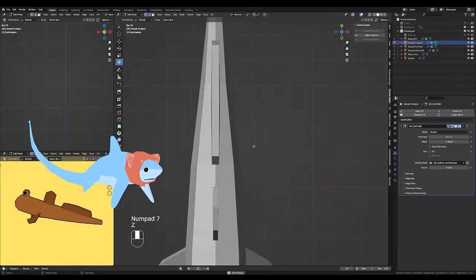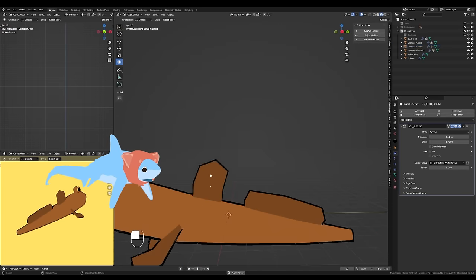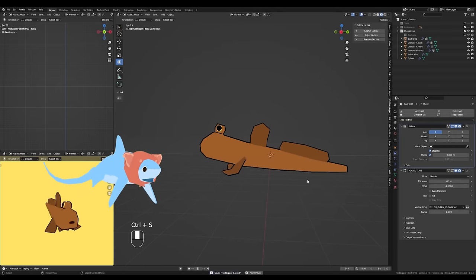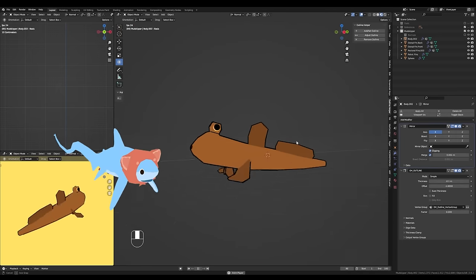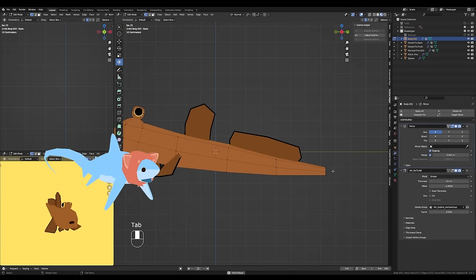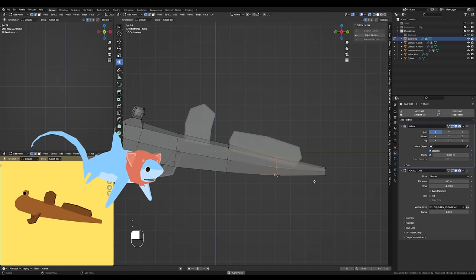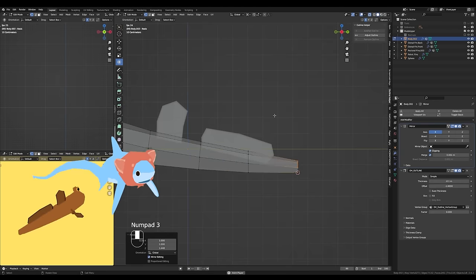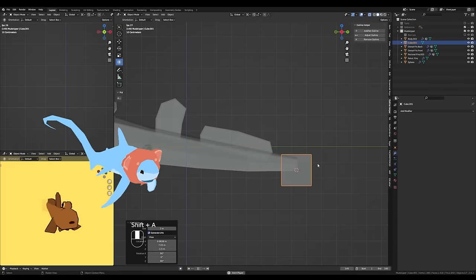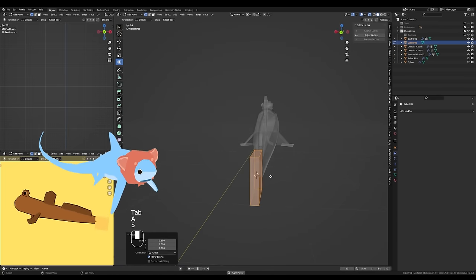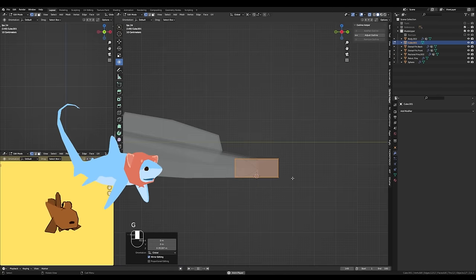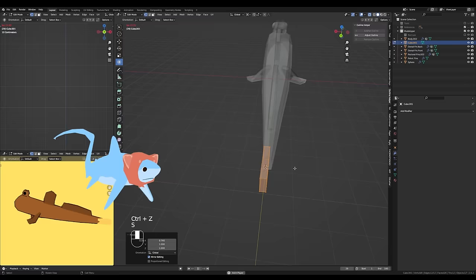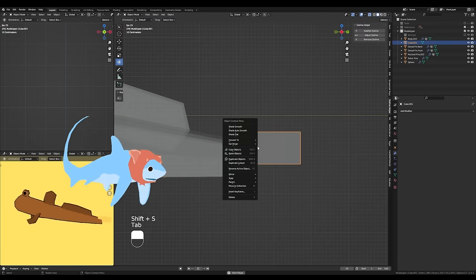It was difficult to understand how the pelvic fins were actually shaped just from looking at photo references or even videos, but being able to look at a 3D scan really helped me understand how the fins are actually shaped. Not an ad read for Sketchfab or anything, but it's really helpful when you're modeling animals if you can find 3D scans on there.